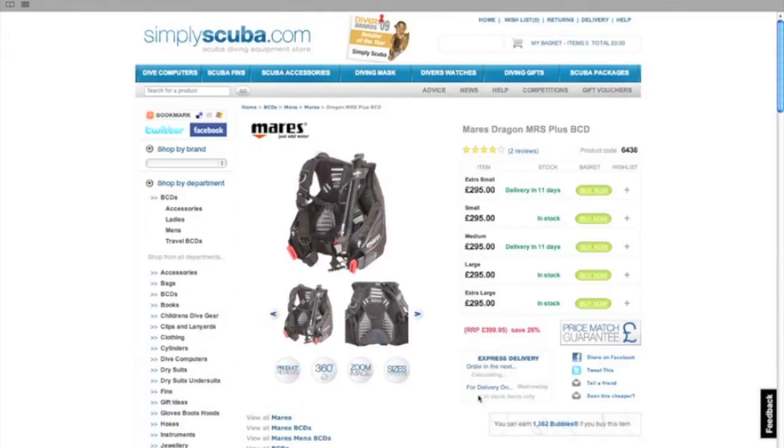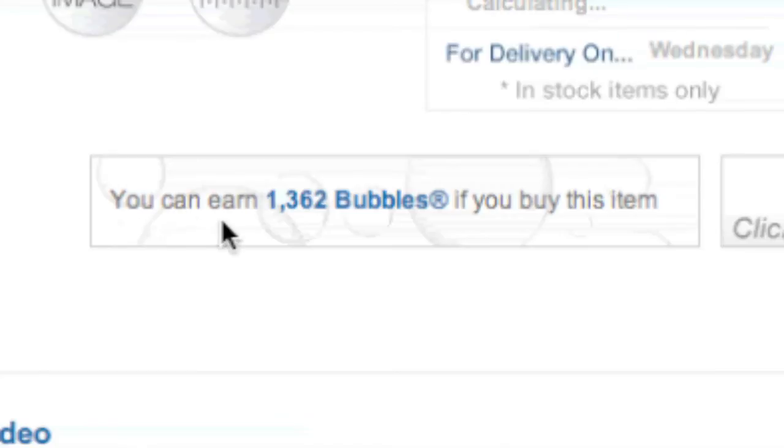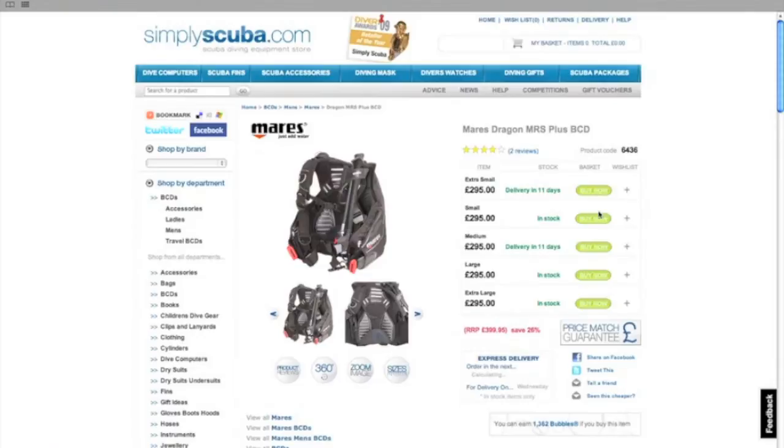Once on the item page towards the bottom you can see how many bubbles you'll earn if you purchase this item. Then just add the item to your basket.